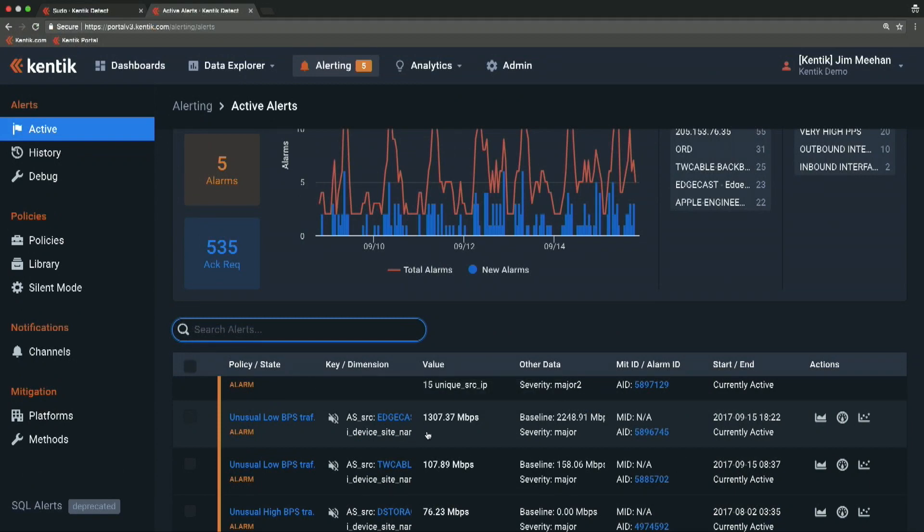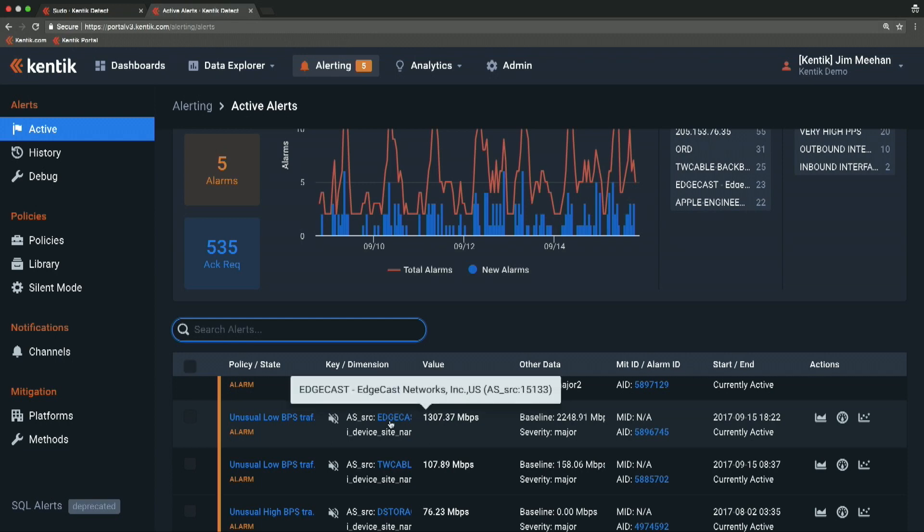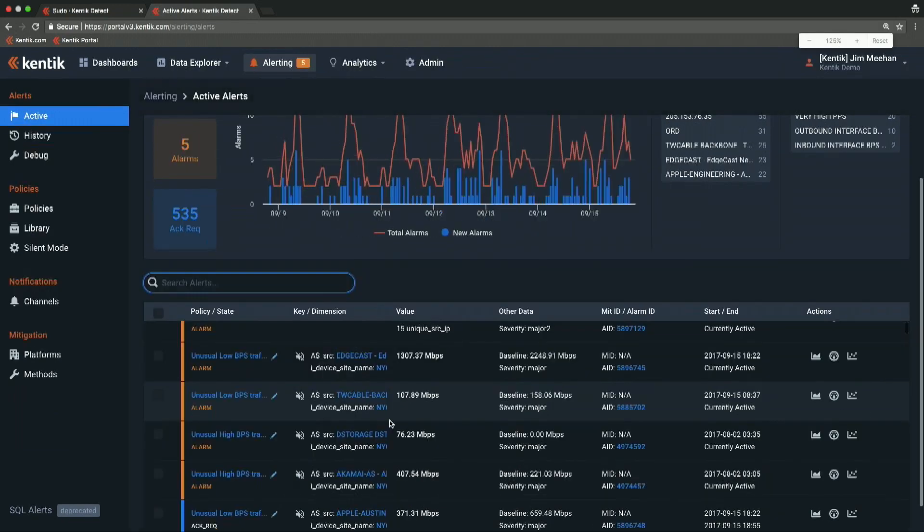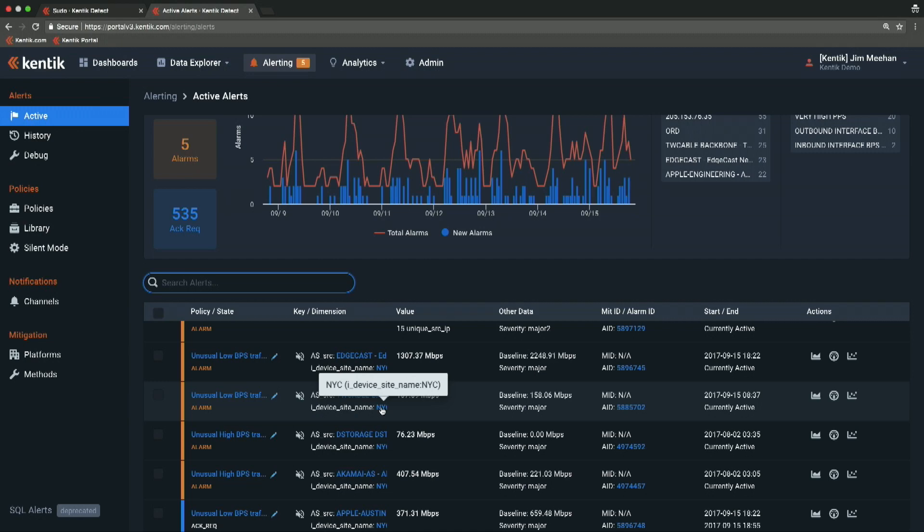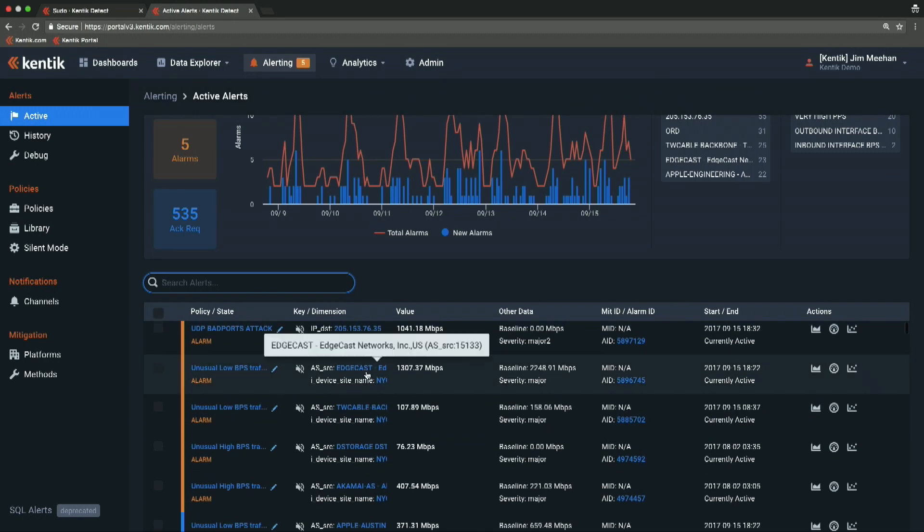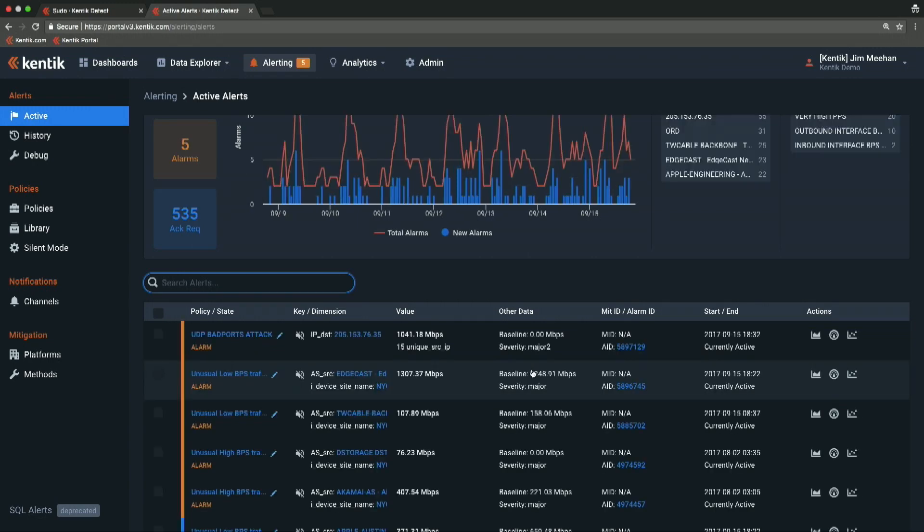This alarm was raised because, at our New York City POP, traffic from Edgecast—we expected about 2.2 gigs but only saw 1.3 gigs from Edgecast. That was based on the historical volume of traffic that we saw from that ASN at that site. I could dig into it to see if traffic from Edgecast just fell off a cliff or if it shifted over to another POP.